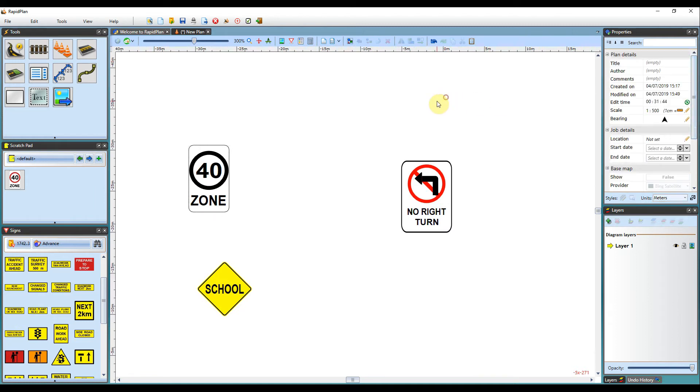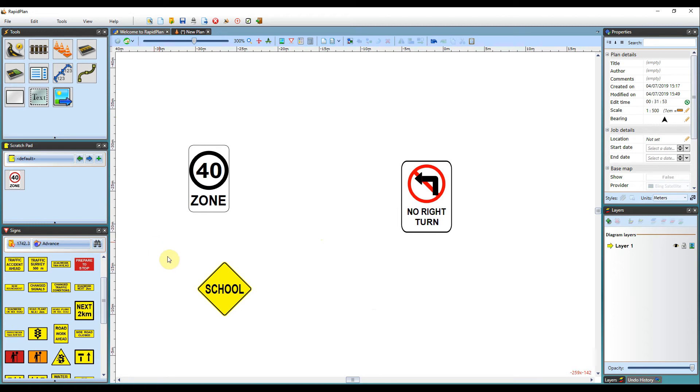So as you can see, there are a fair few customization options with the signs in RapidPlan. This shows how to do it in the most basic form. But as you get more into it, you'll see that there are some more advanced options.